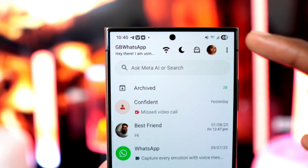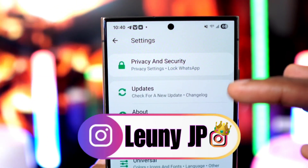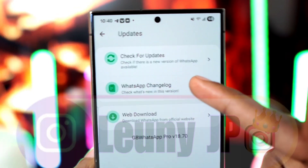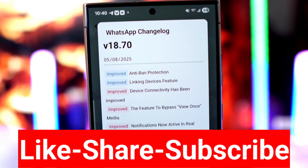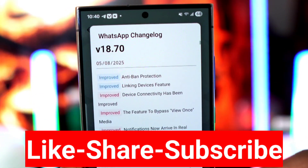That's it — GB WhatsApp is configured successfully! If you have questions or need help, just leave a comment below or DM me on Instagram at looneyjp. I'll be happy to help. See you in the next one — peace!